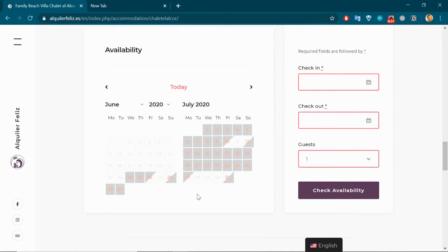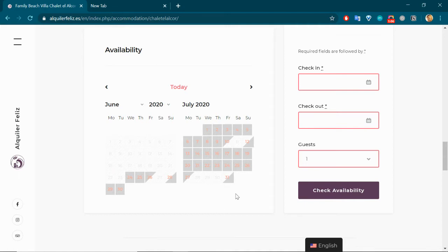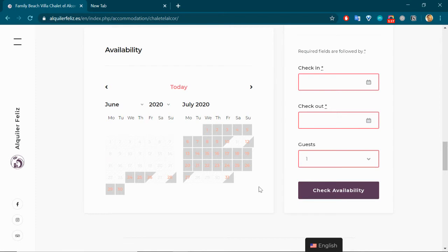You'll also notice that there are some grayed out dates here—these are obviously the dates that have already been booked. But what I find extremely useful is that the way that these dates have become blocked is by synchronizing the calendars here on WordPress with the other calendars available on the various booking platforms that we use, for instance Airbnb, Booking.com, and so on.